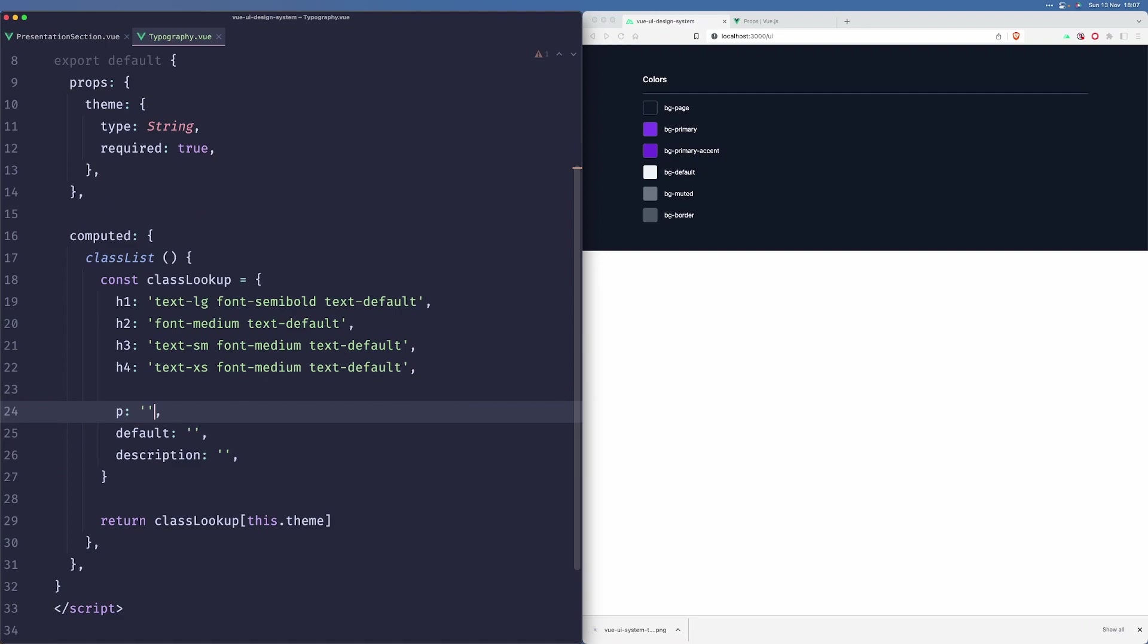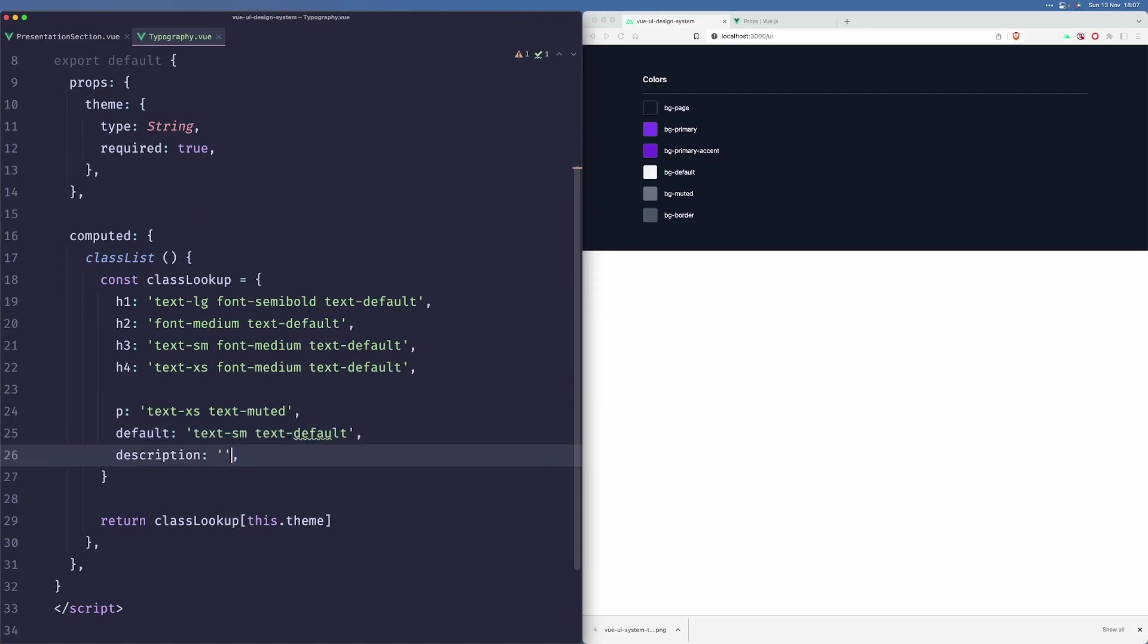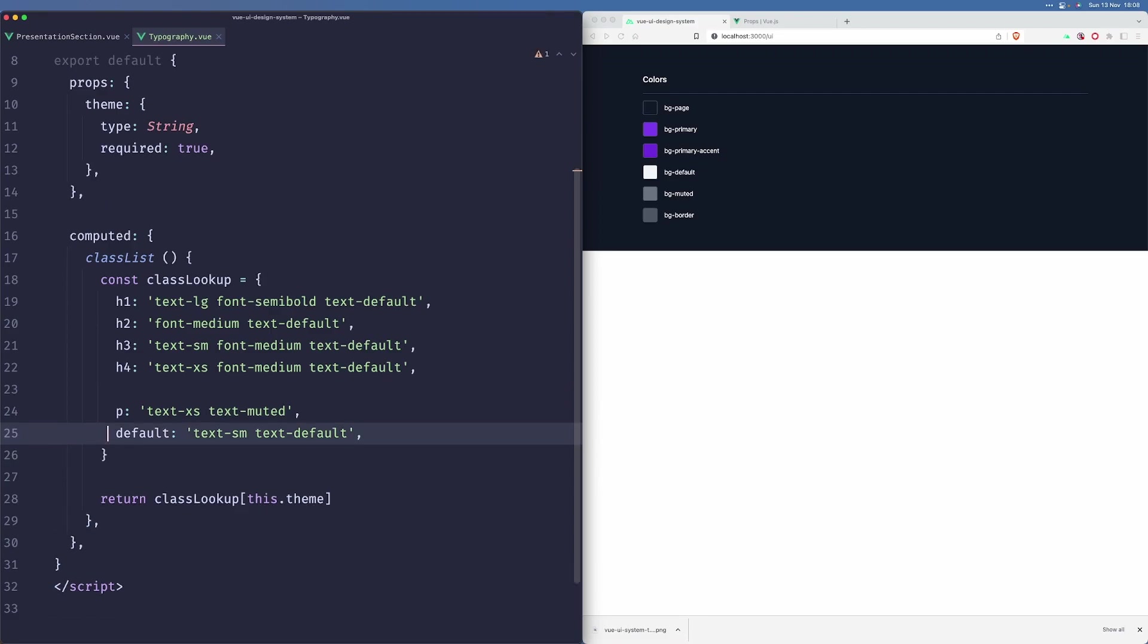For the P tag, we'll do text.xs, text-muted. Default will be text.sm, text-default. For the description, I think we can remove description. Let's just use those for now.